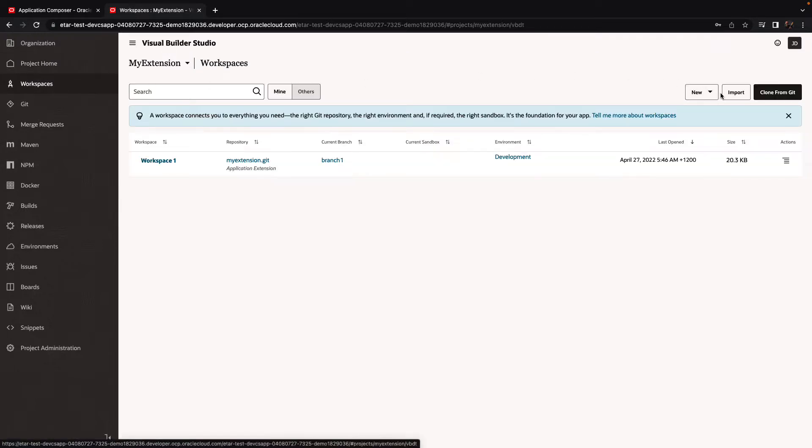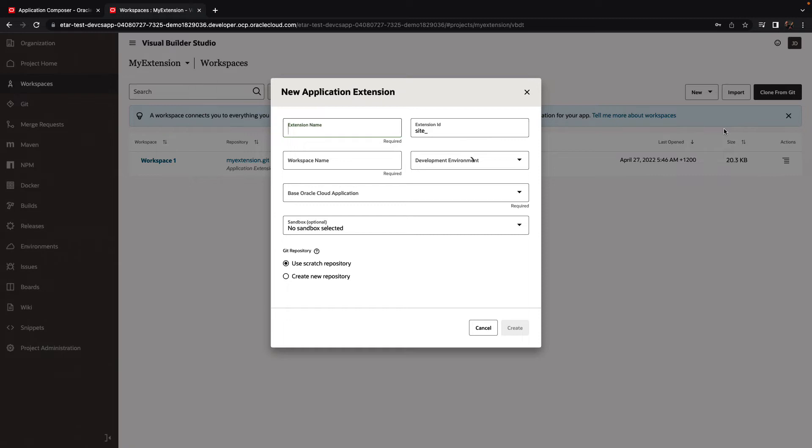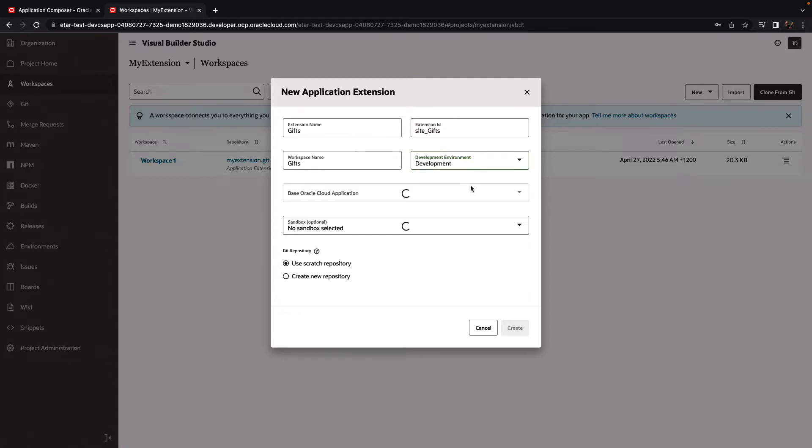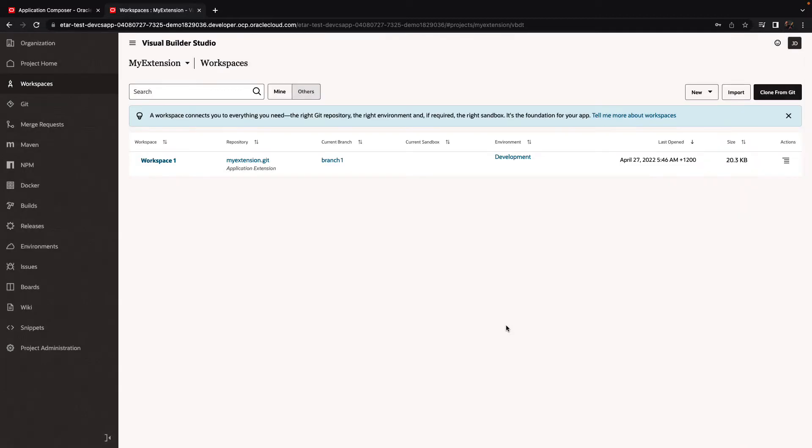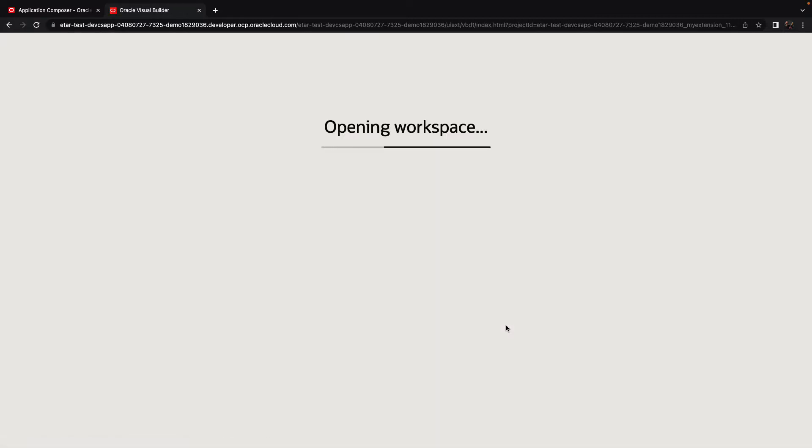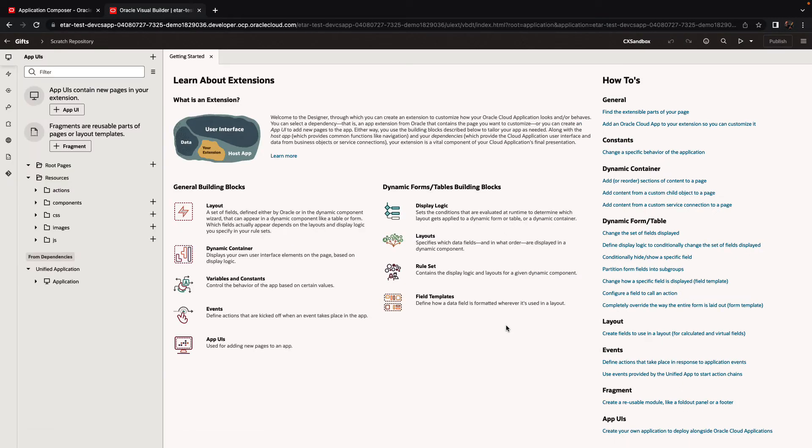This workspace is going to be of type Application Extension. We're going to give it a name, and we're going to build a nice new user interface on top of this custom object that we defined in Oracle SES. So we're going to create a new application, and you can see that we're using this same sandbox that we are already in from Oracle Cloud Application. This means that we have access to the same objects that were defined in the sandbox.